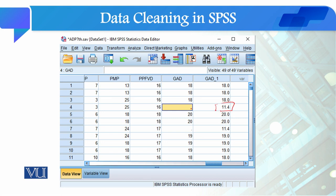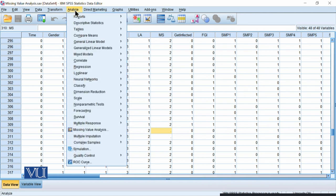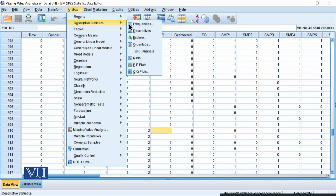This command performs the replacement. A new variable is generated by replacing the missing values. You can add the missing values — not in the original variable but in another new variable that is generated, as you can see.